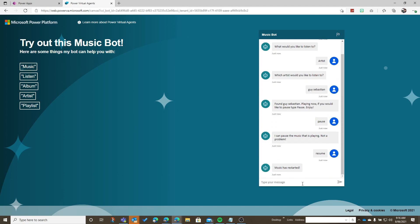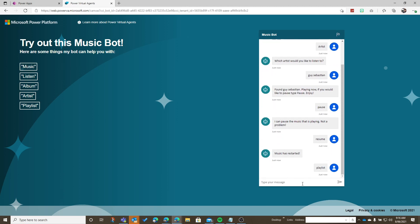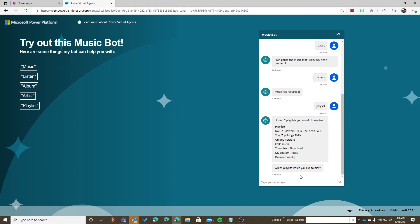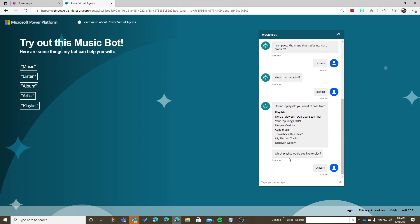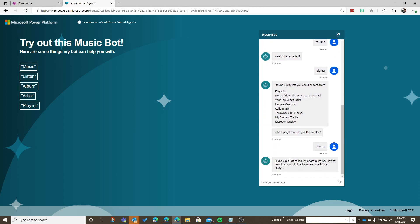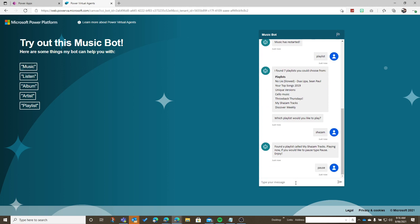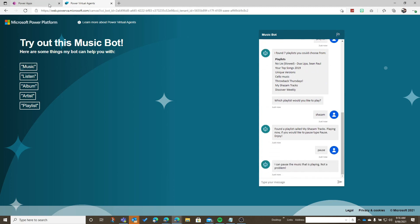I can also change over to a playlist if I would like to. Maybe I want to go to my Shazam list. So let's go and have a look at how we actually go and do all this.